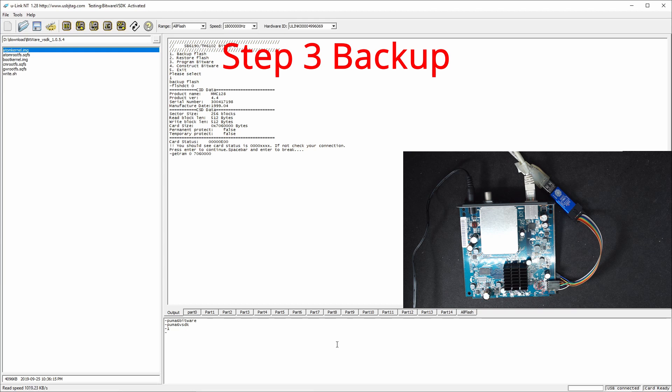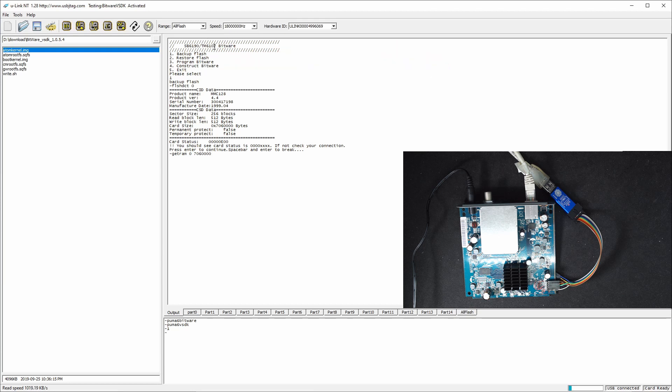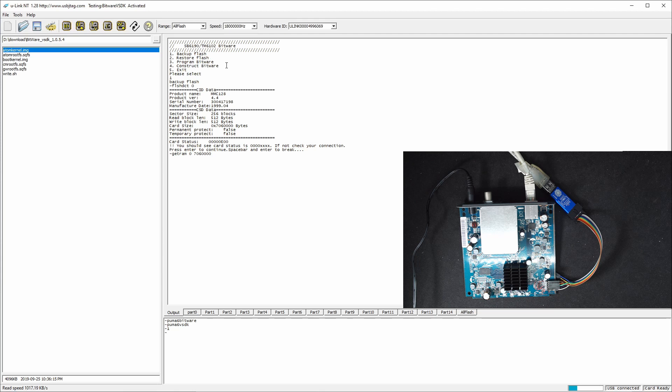There are four options for this script I created and it's for SB6190 and TM6102. First one is backup and second one is restore if you want to restore the original one. This backup reads the entire flash back and restores the entire flash back to the modem.